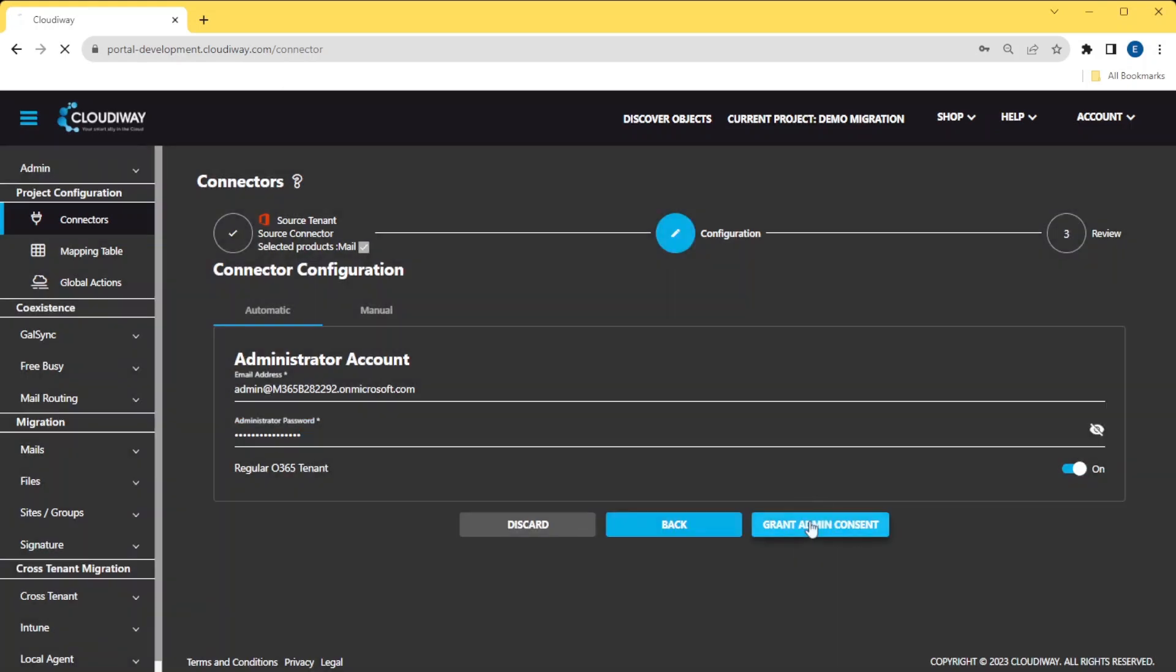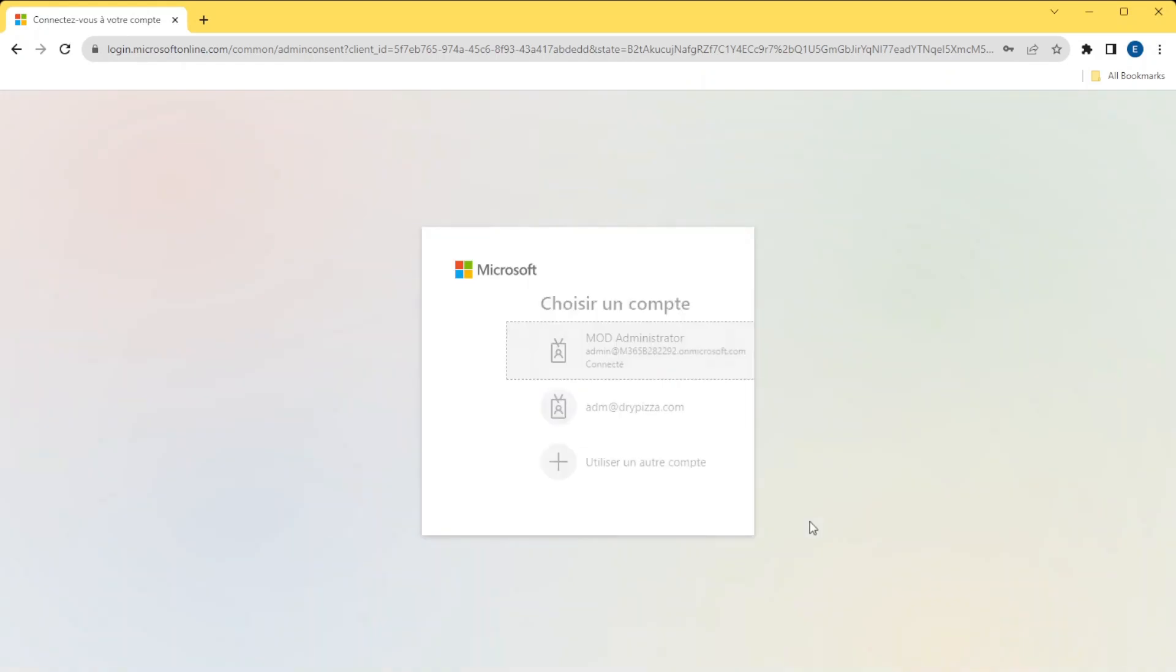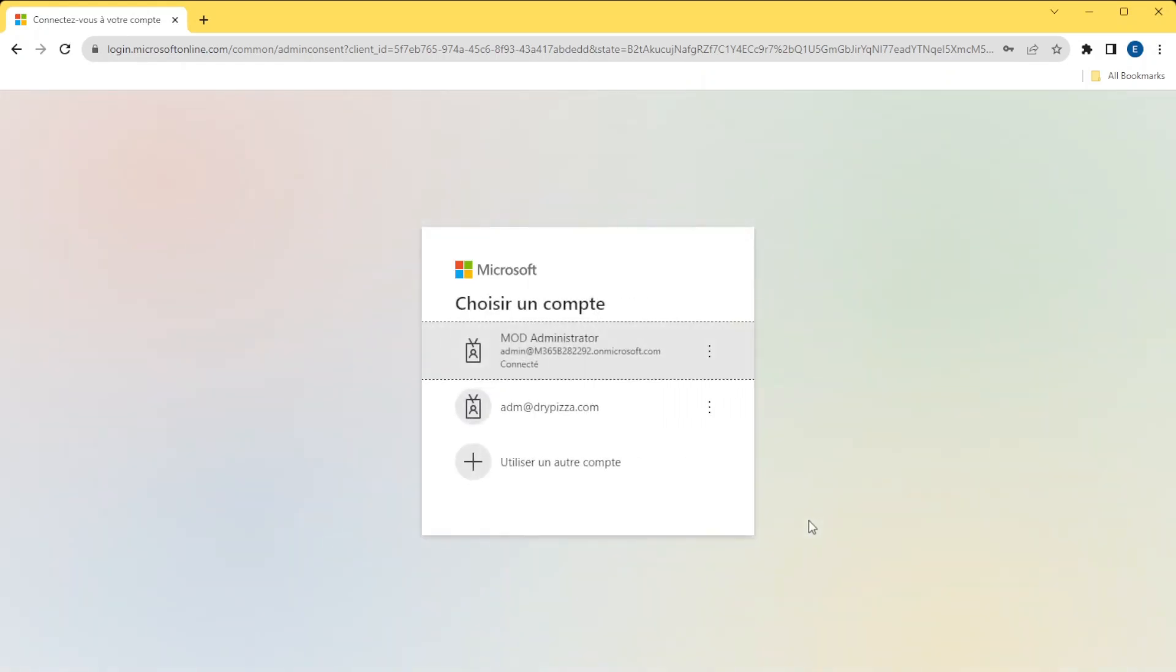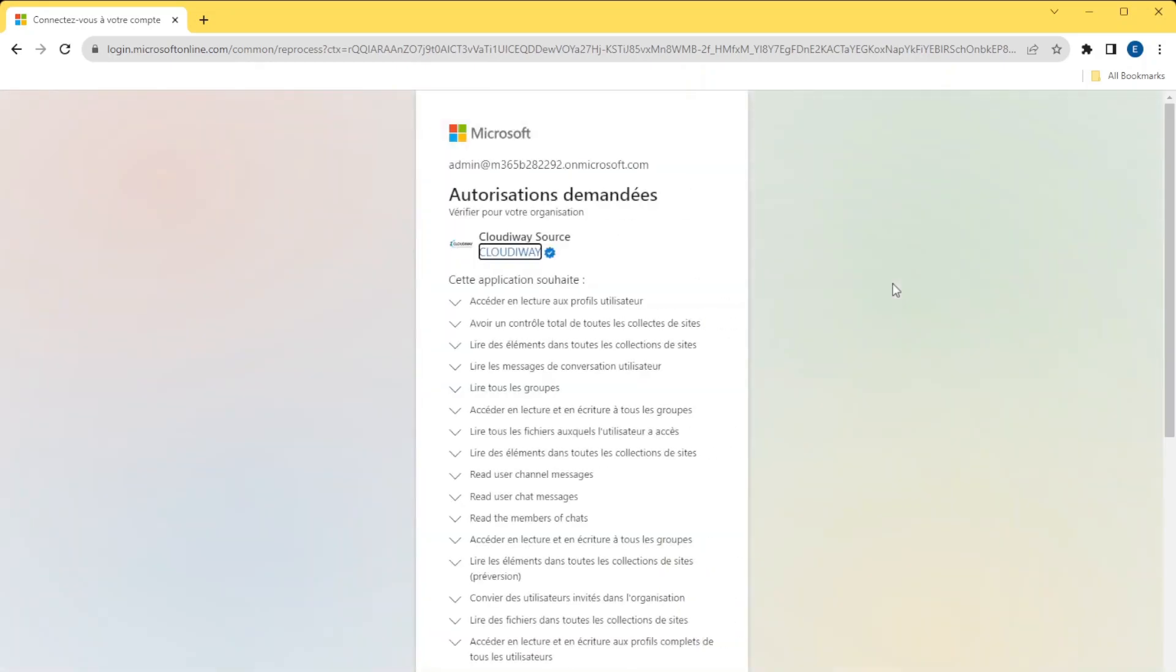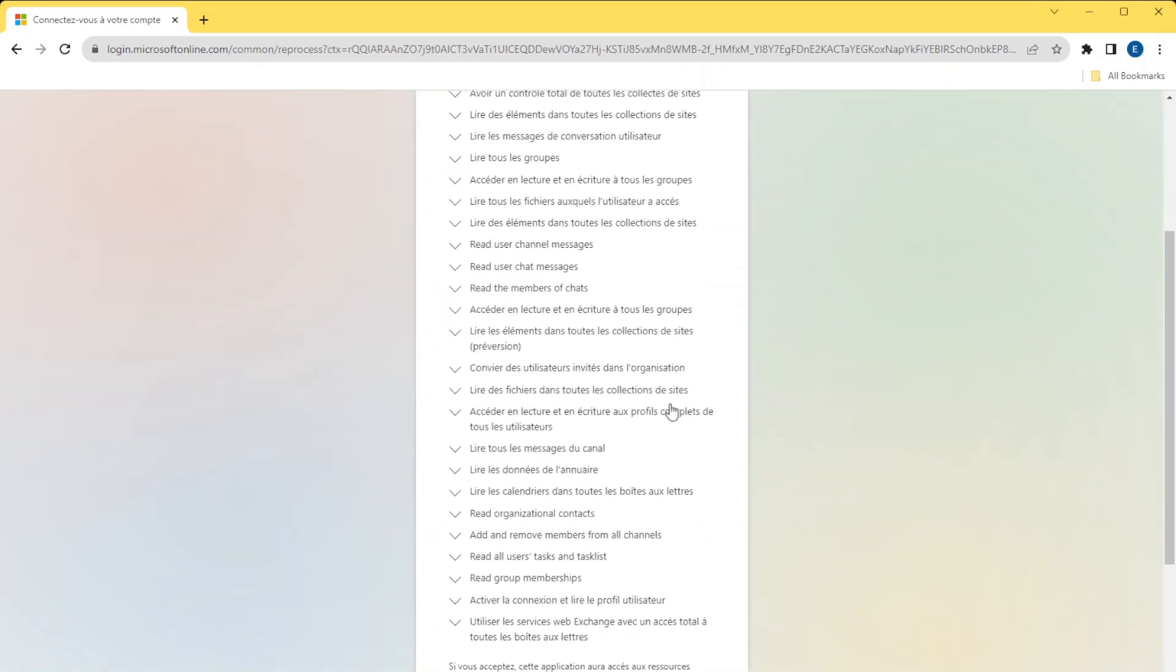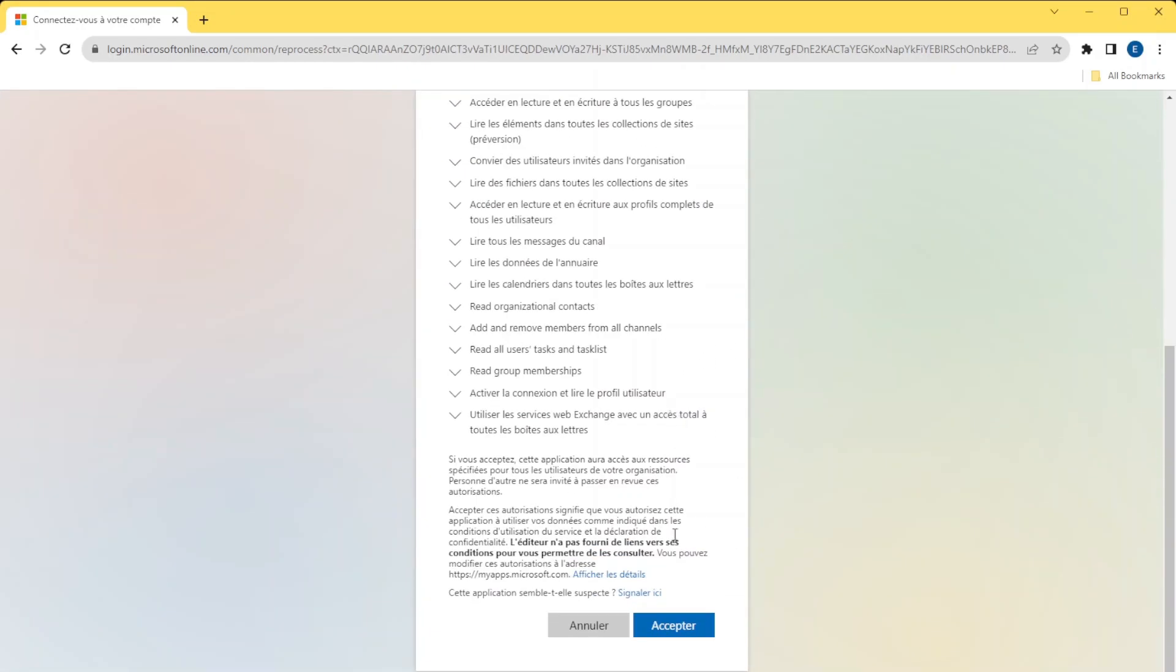Next, click on Grant Admin Consent. This will install an Azure Active Directory application in your tenant. For this, you will be prompted for a global admin account that is only necessary for installing the application.